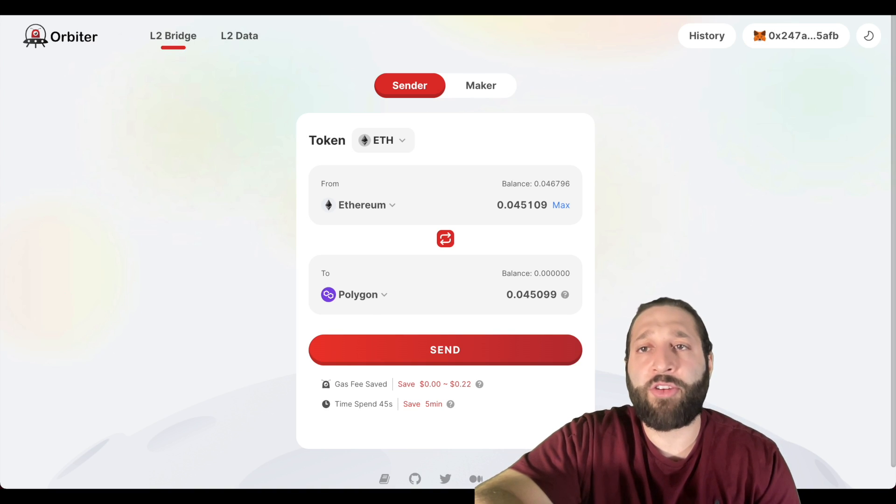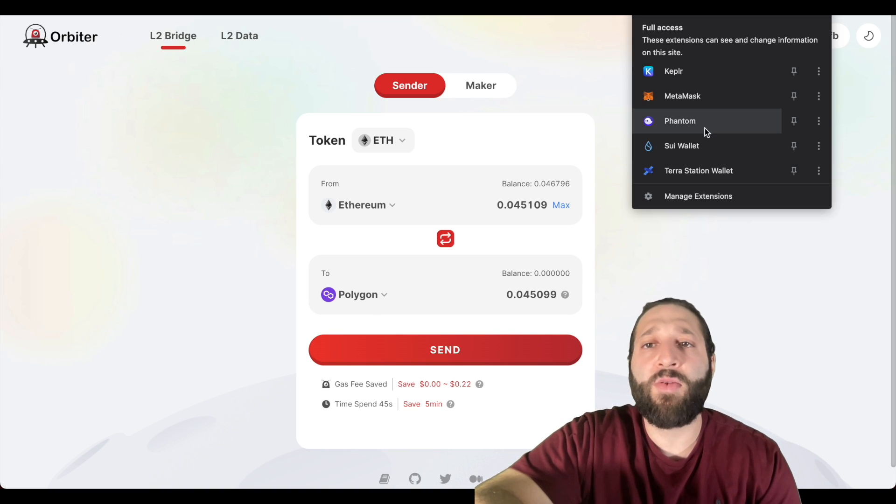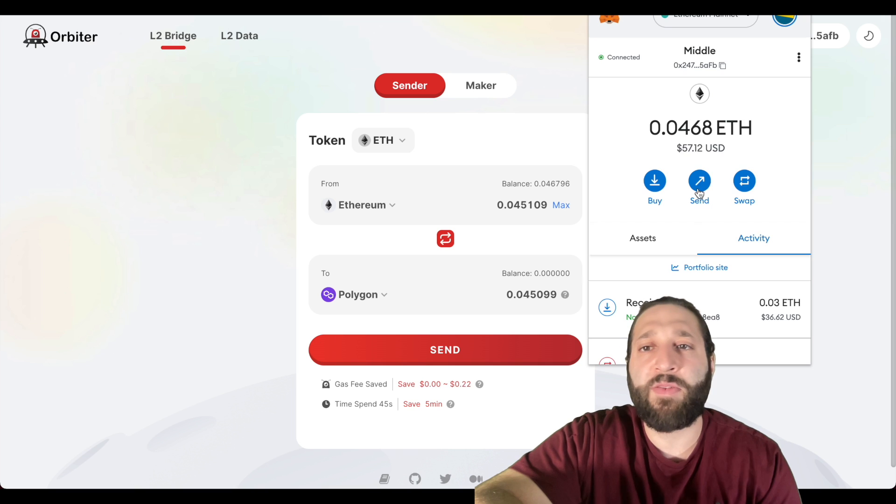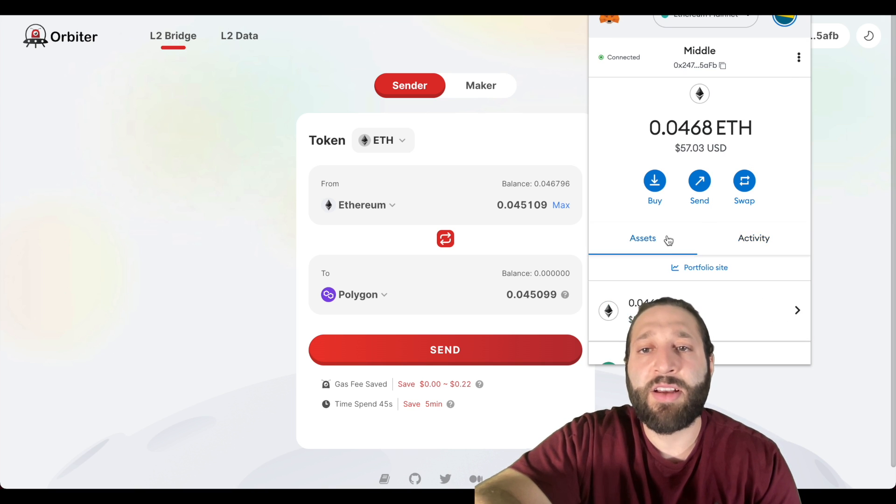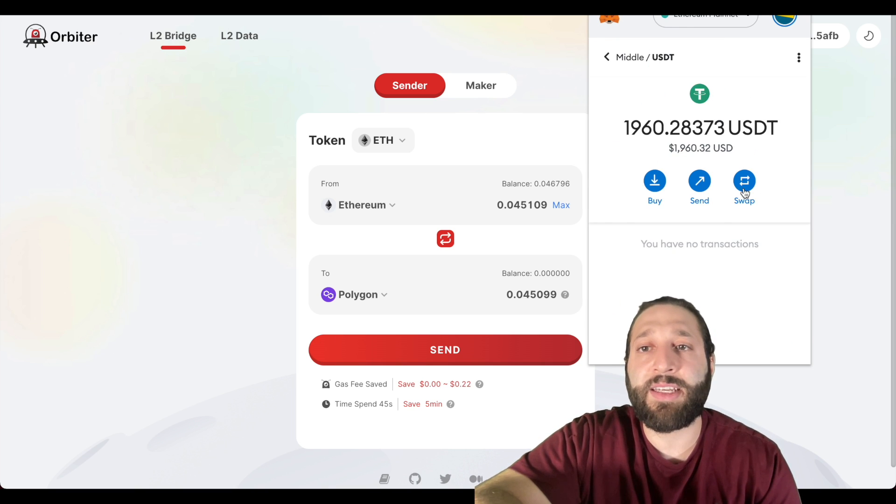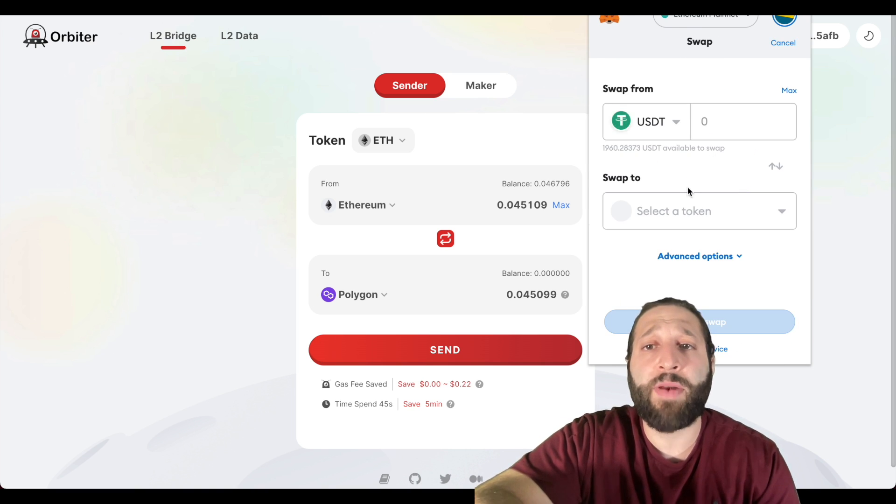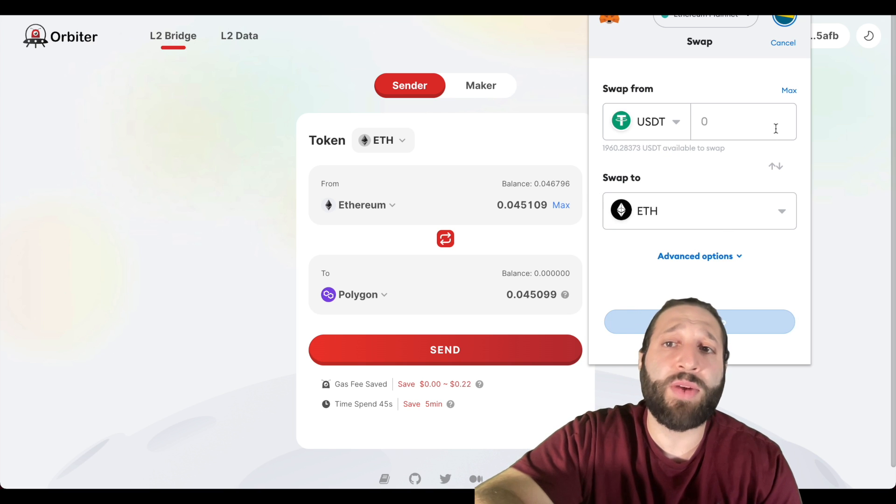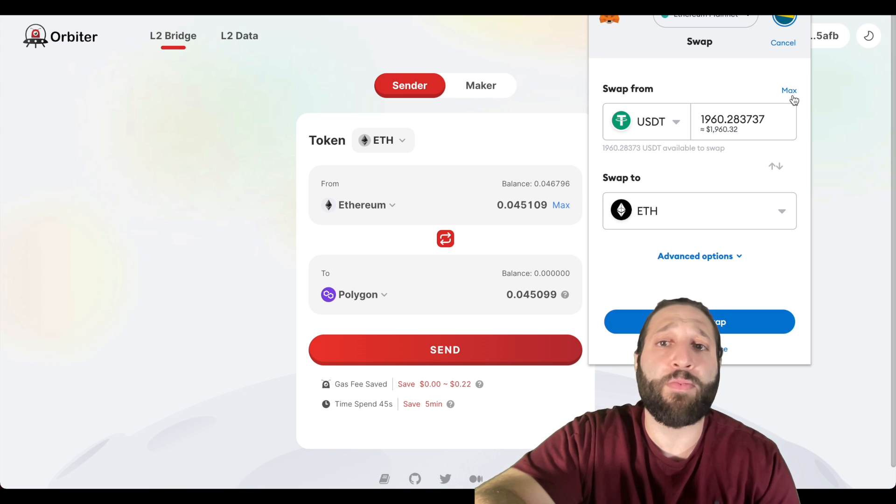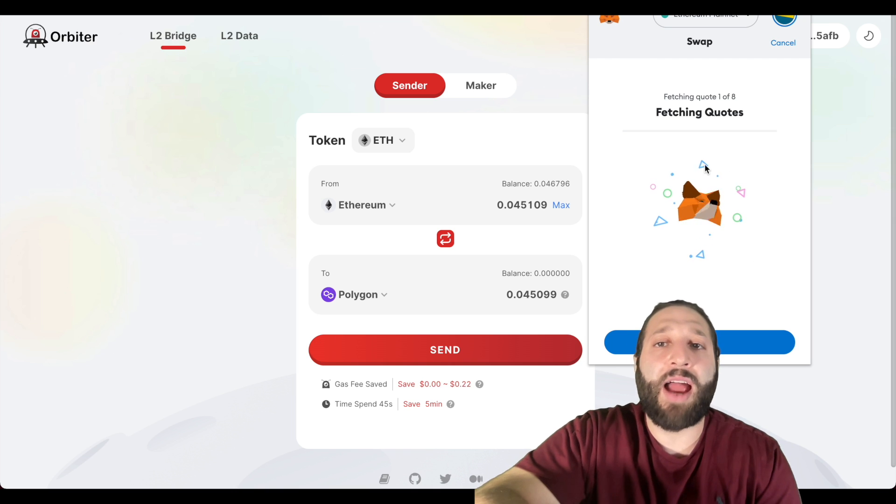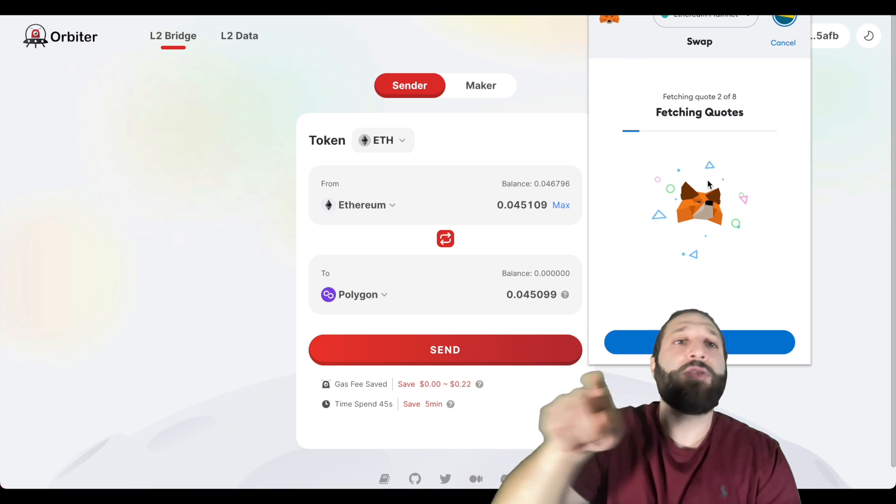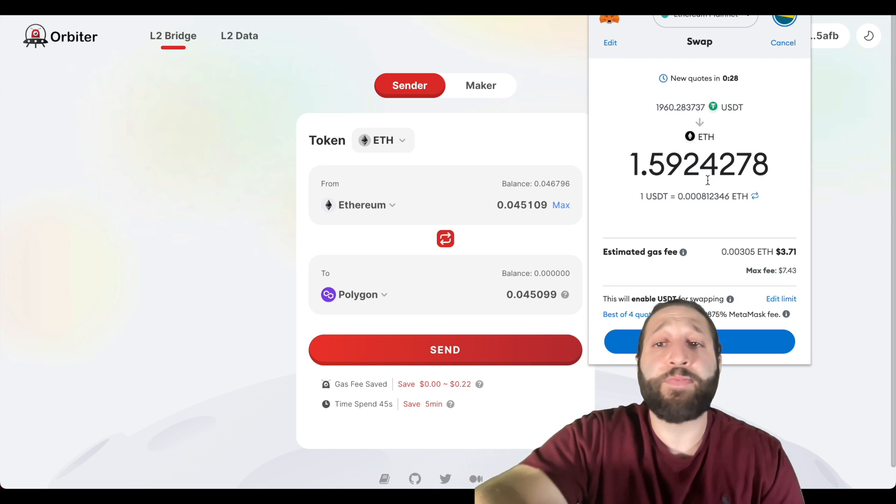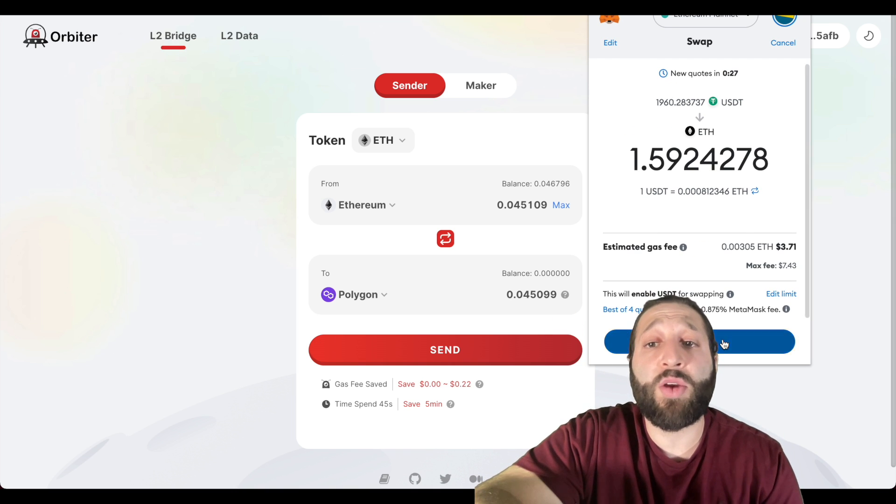We're going to bridge some crypto to another chain. We'll do from ETH chain to the Polygon chain. Before we do so, I'm actually going to do a swap of the USDT I have right here. So if we go to assets, USDT, swap, and we'll swap that for Ethereum so we can start bridging from one network to the other.